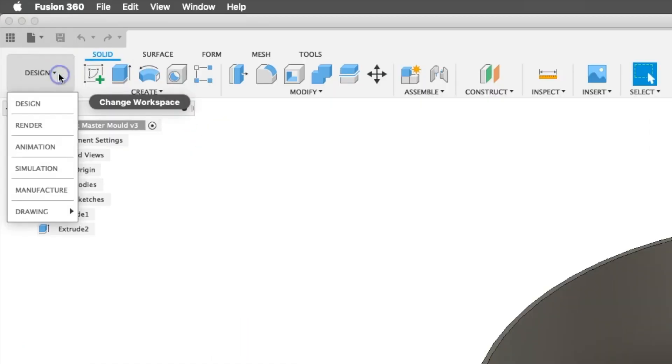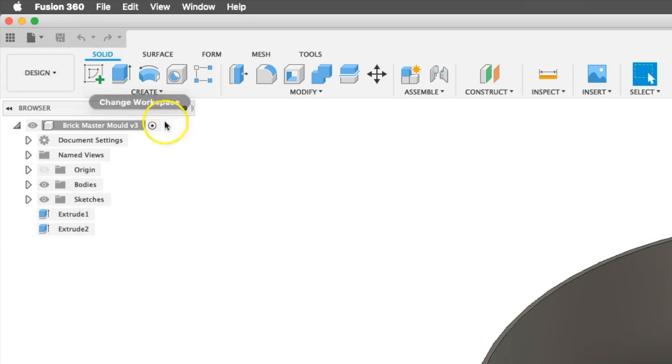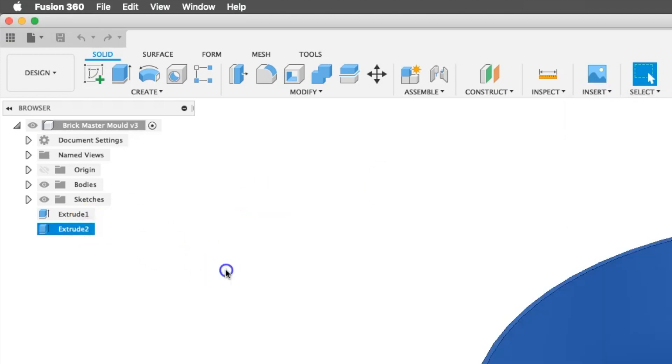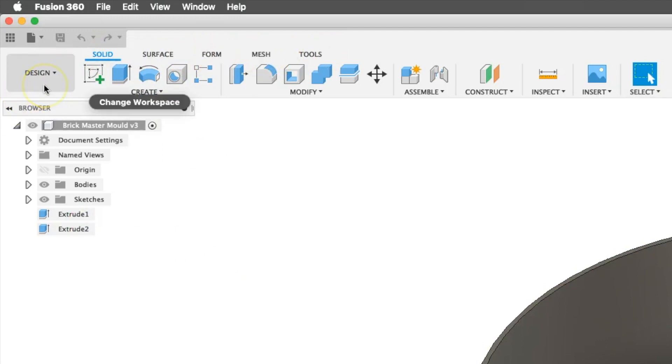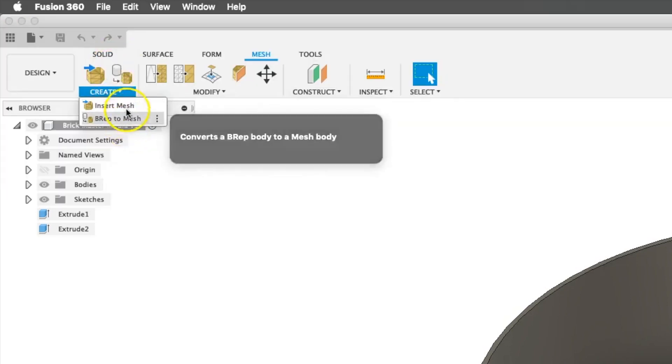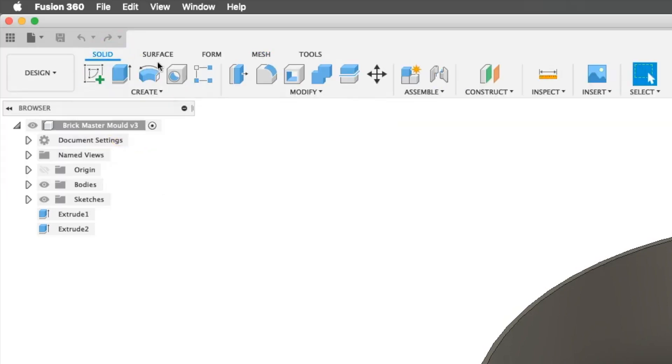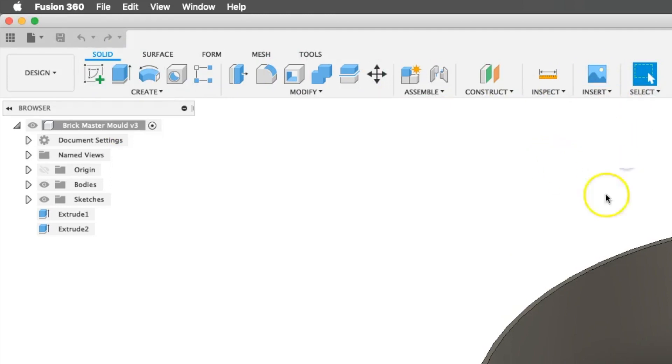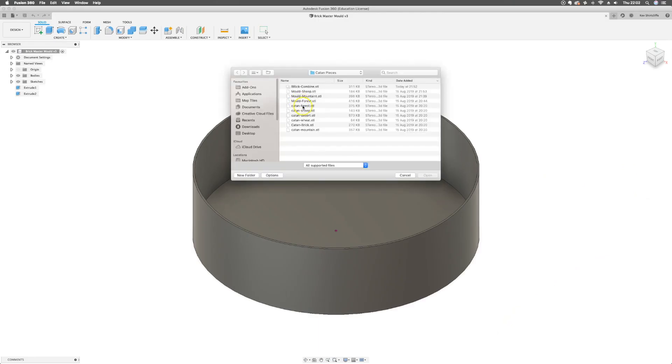We've got various ways of bringing a mesh in this new version of Fusion 360. We can either insert a mesh, or we've got these now really easily missed little sub tabs in the design space. If we go to mesh we can create and insert a mesh. Both do the same thing. So I'm going to insert a mesh.